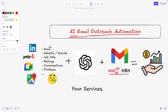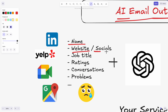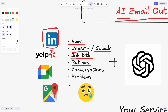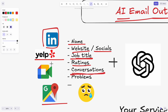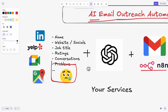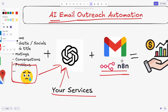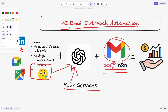In this video we're going to take a look at email outreach automation. The process is simple: we take information from potential customers like their names, websites, social media pages, job titles, ratings, Google Maps or Yelp reviews, or transcripts from virtual meetings to identify customer problems. We then pass this information along with the services we offer to OpenAI or a large language model to automate personalized AI email outreach.